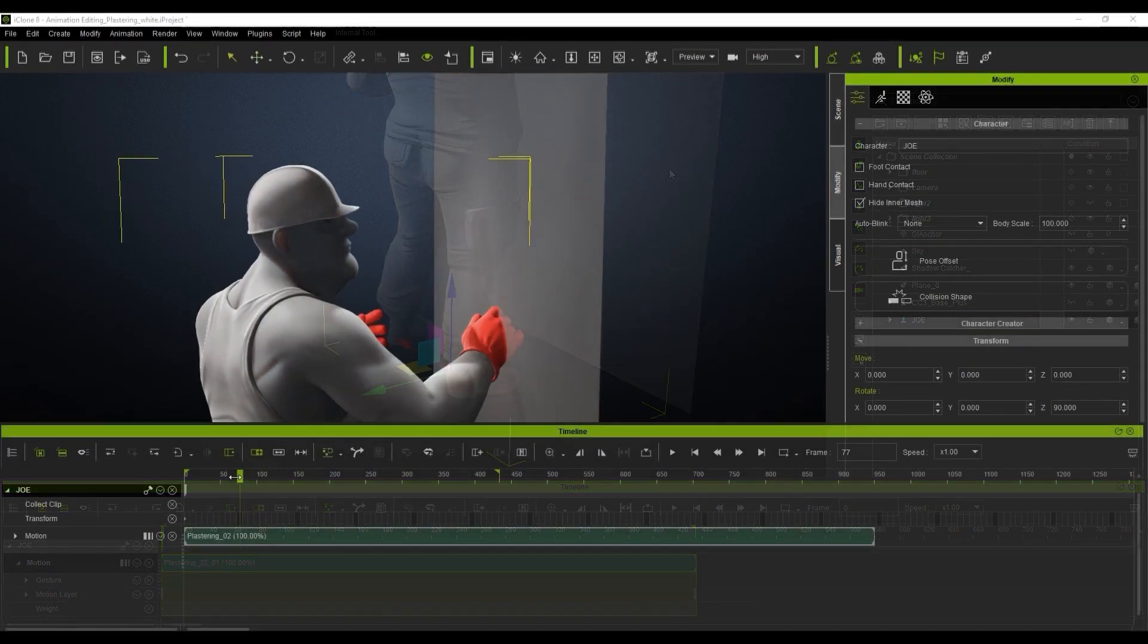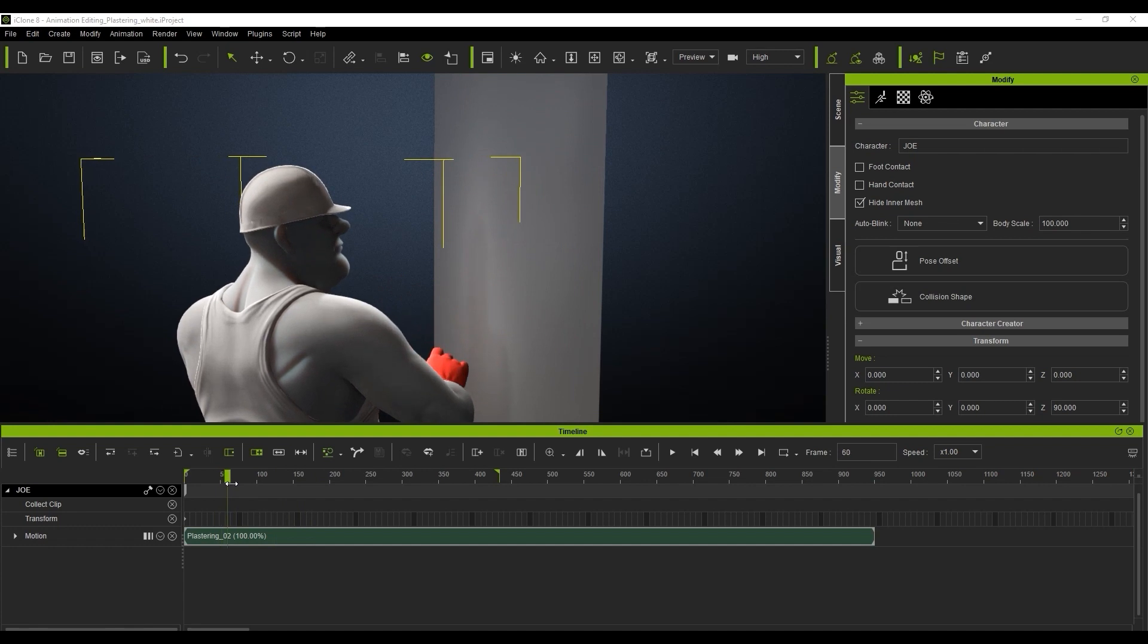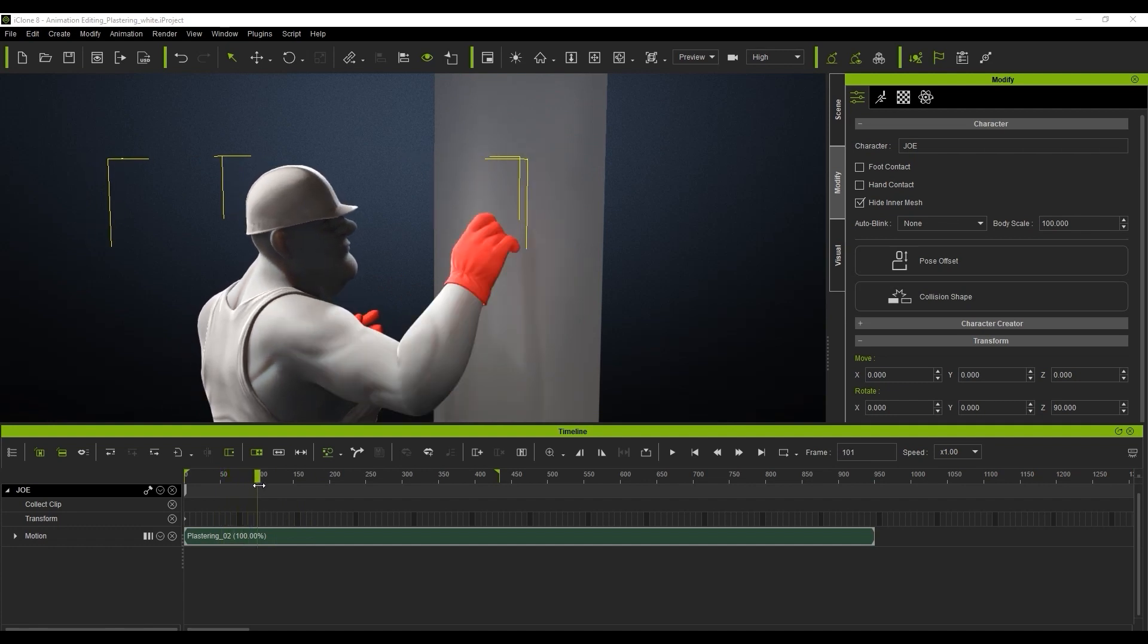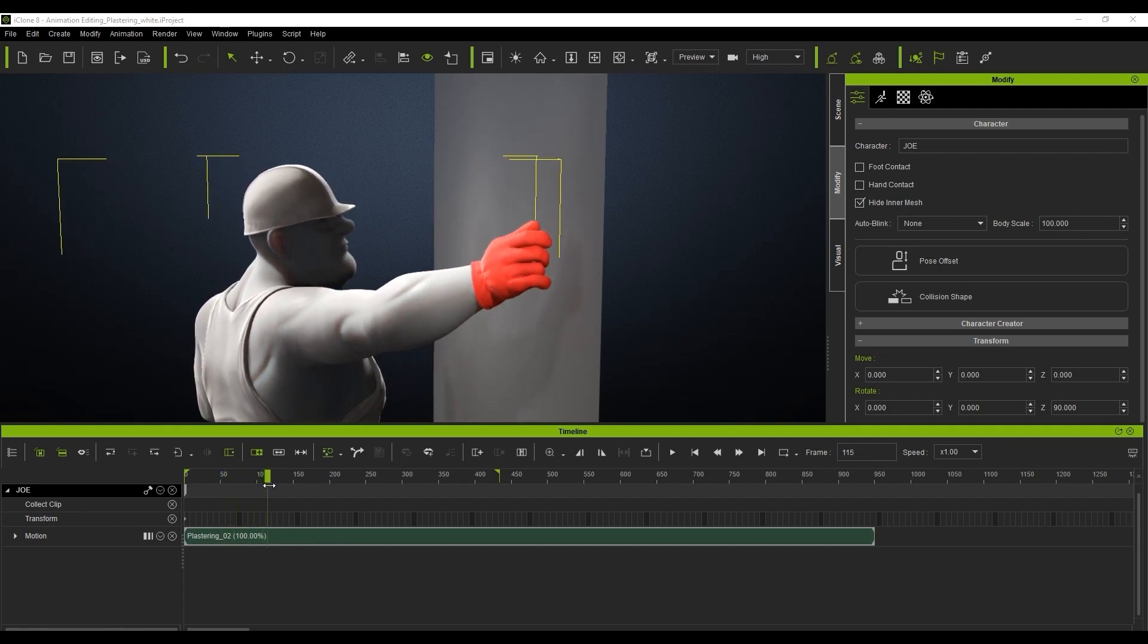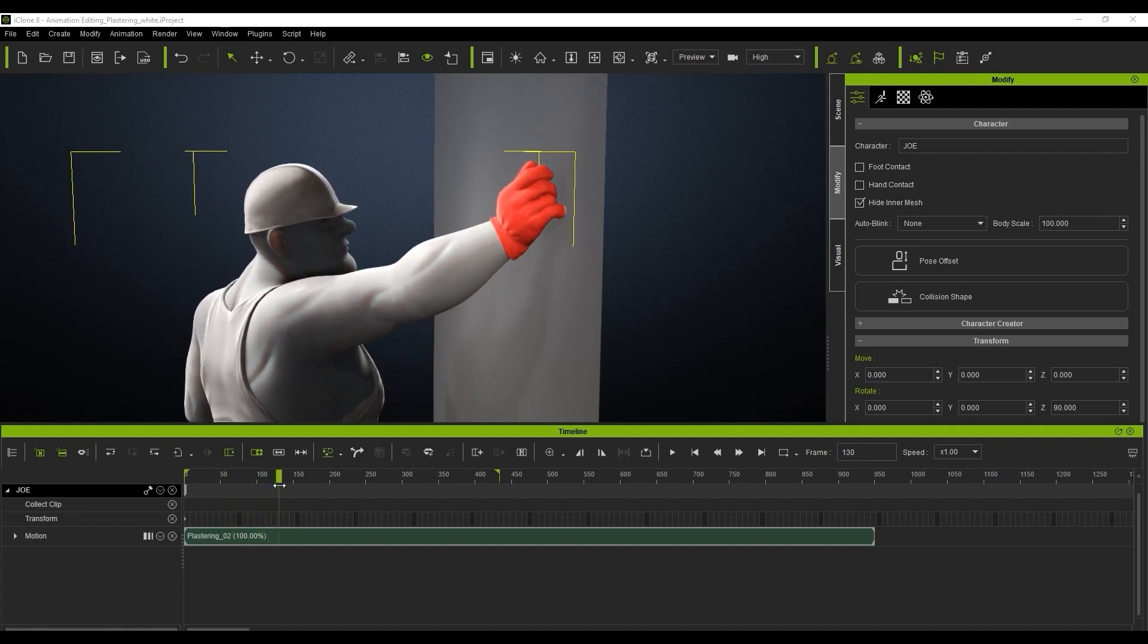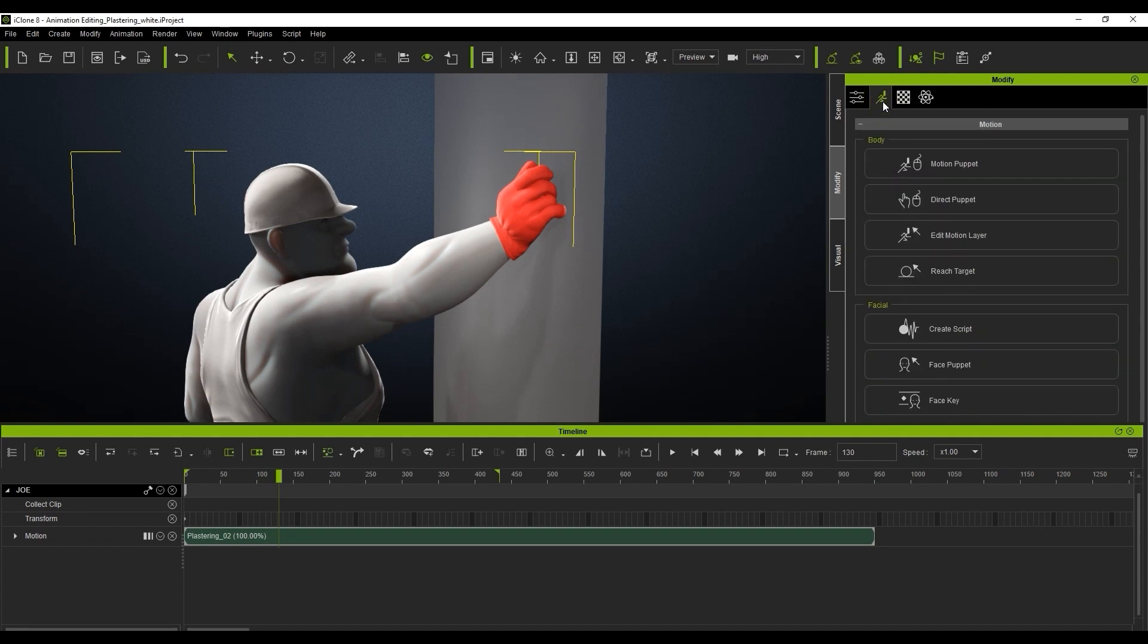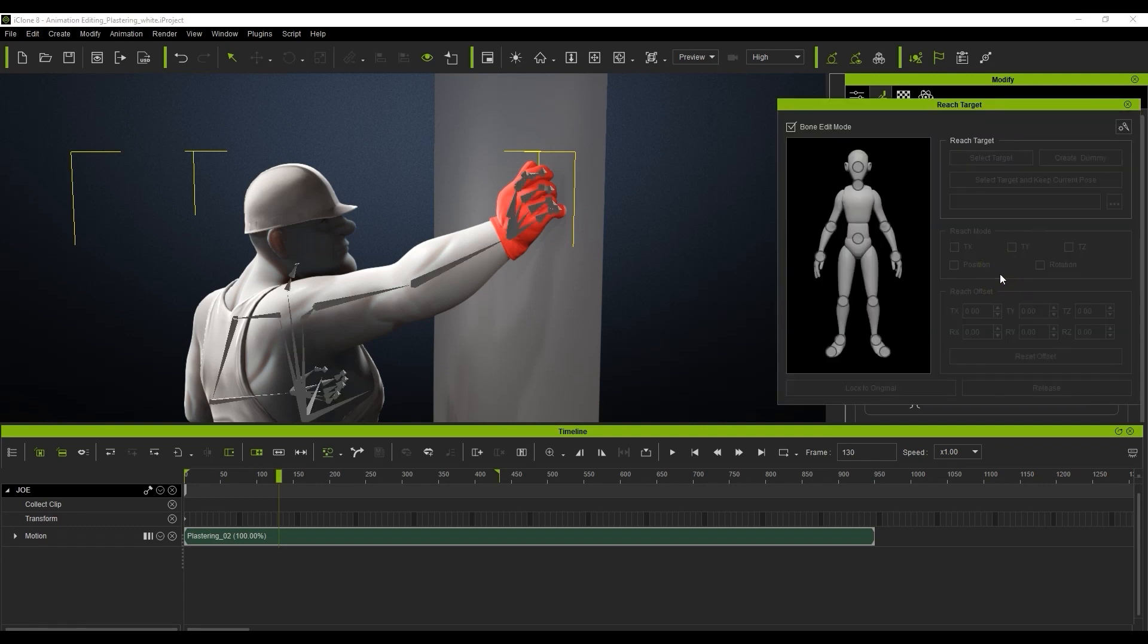Next, let's use the same Reach Target tool to fix the hand going through the wall mesh. Again, you can find the Reach Target tool in the Modify panel, and this time we're going to select the right hand point and choose Select Target and Keep Current Pose. The target in this case is going to be the wall.